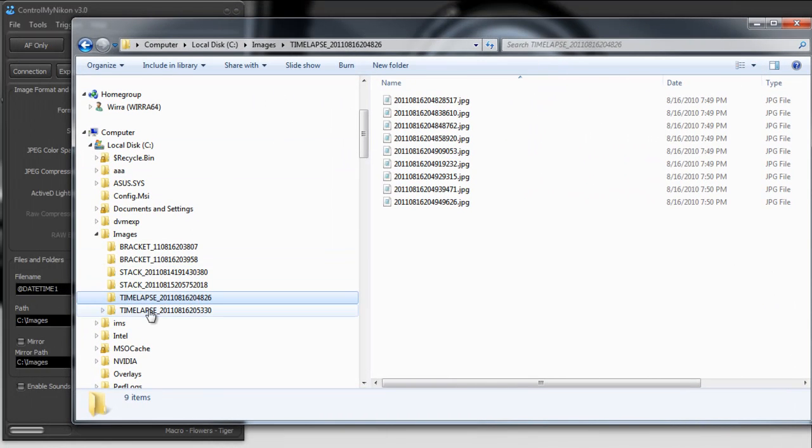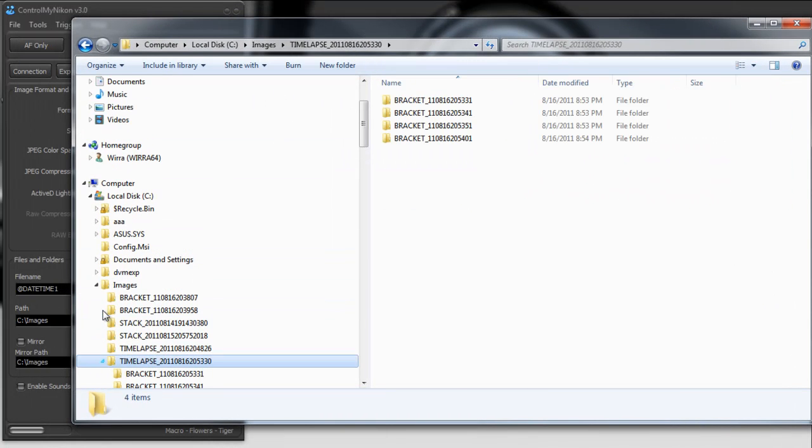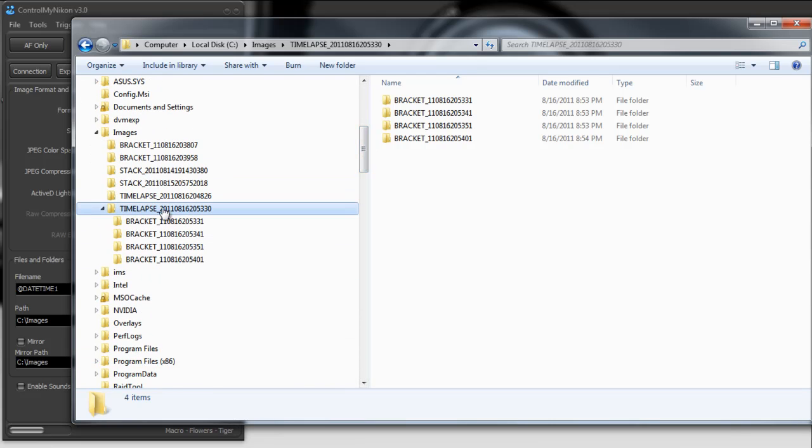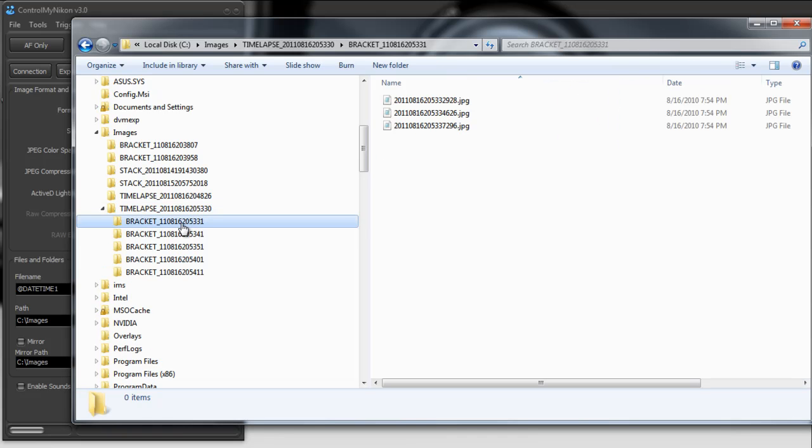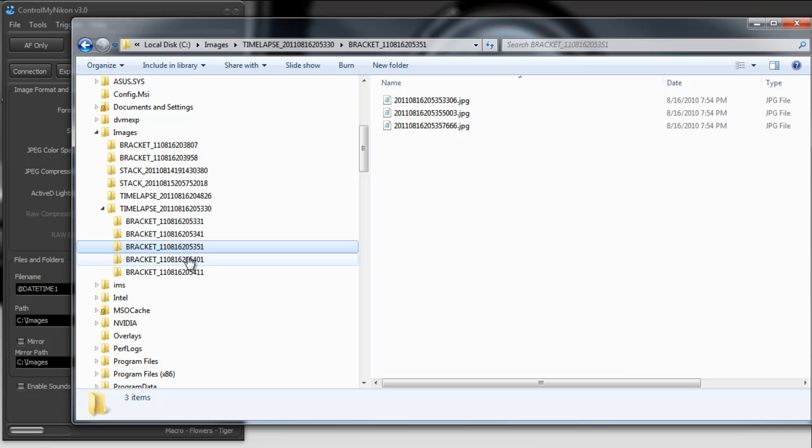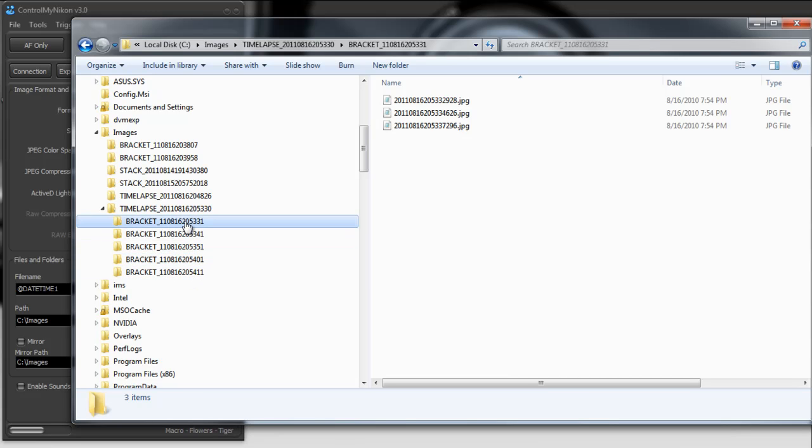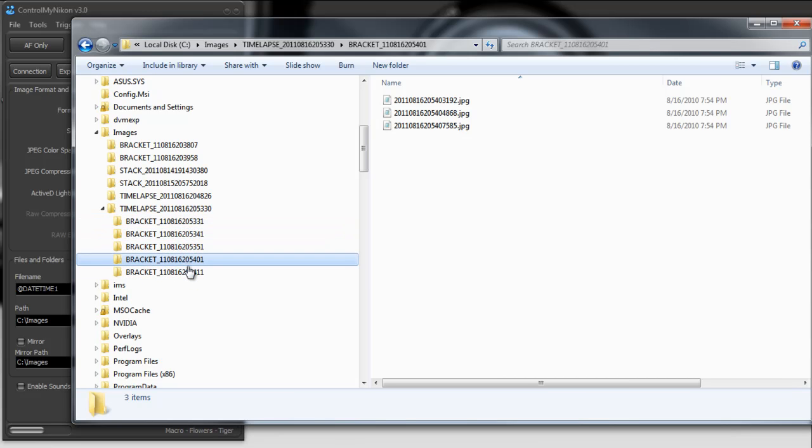Here's a folder created under this time-lapse session. However, every time it takes a bracketing sequence, it goes into its own folder. And so this was the first one, second one, third and fourth. So these are sequential.